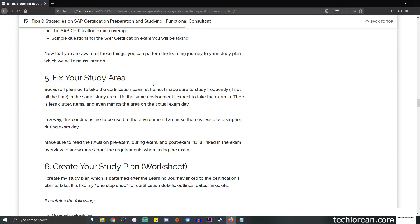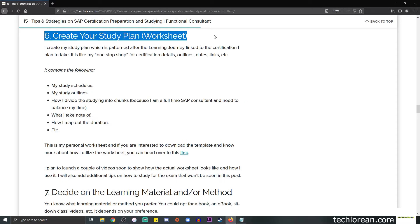In a way, this conditions me to be used to the environment that I'm in while I'm studying, so there is less of a disruption during exam day. This information will be found in the PDFs linked in the exam overview.